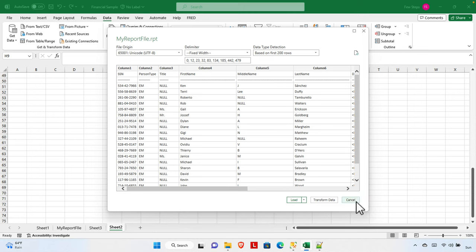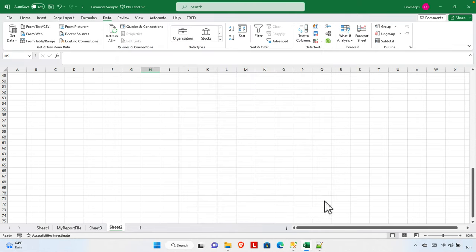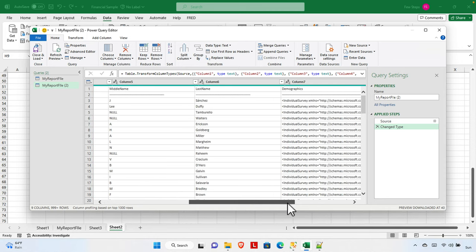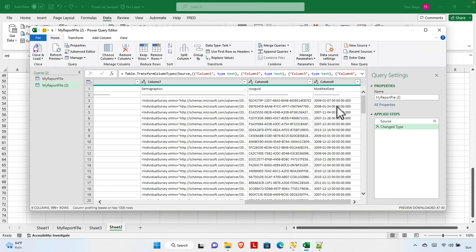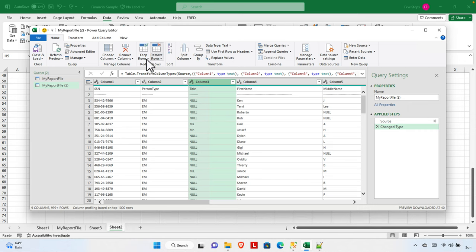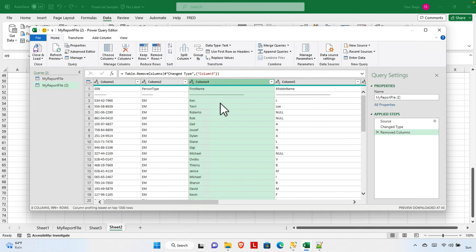From this dialog there are options: Load, Transform, and Cancel. We can transform the data first. Clicking Transform shows a final preview of the data. If we don't need certain columns, we can remove them here. For example, column 3 has null or 'Mr' type data, or the 'Modified Date' column — if we don't need it, we can select that column and remove it.